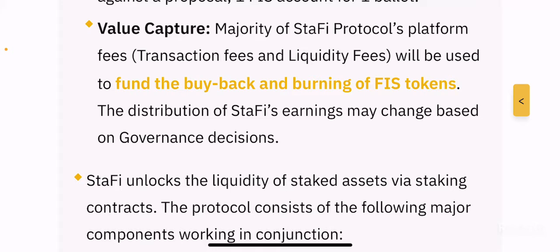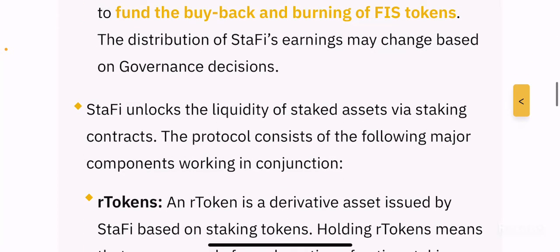Value capture: the majority of Stafi protocol's platform fees, transaction fees and liquidity fees will be used to buy back and burn FIS tokens. The distribution of Stafi's earnings may change based on governance decisions. Since this token will be bought back and burned with every transaction fee and liquidity fee, FIS is a deflationary token by nature, which will benefit long-term token holders.